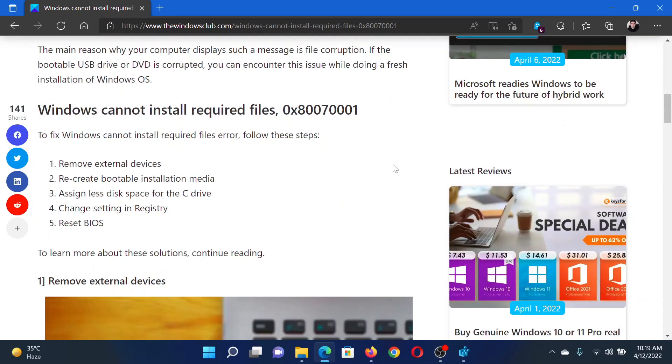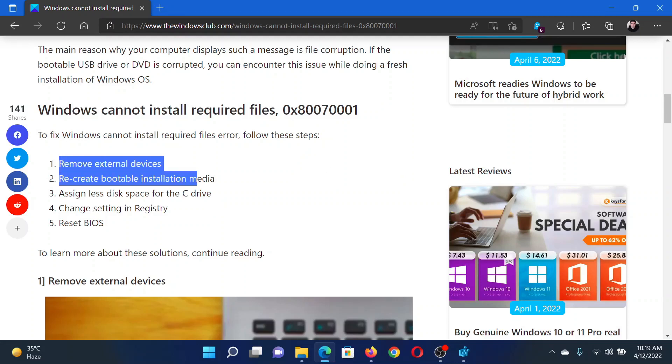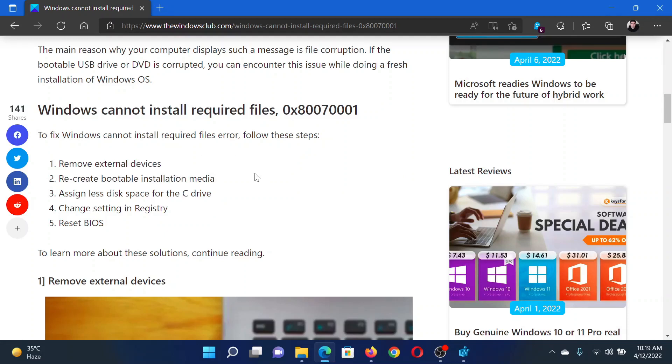First of all, remove external devices from your system, like any external hard drive or any other peripheral.